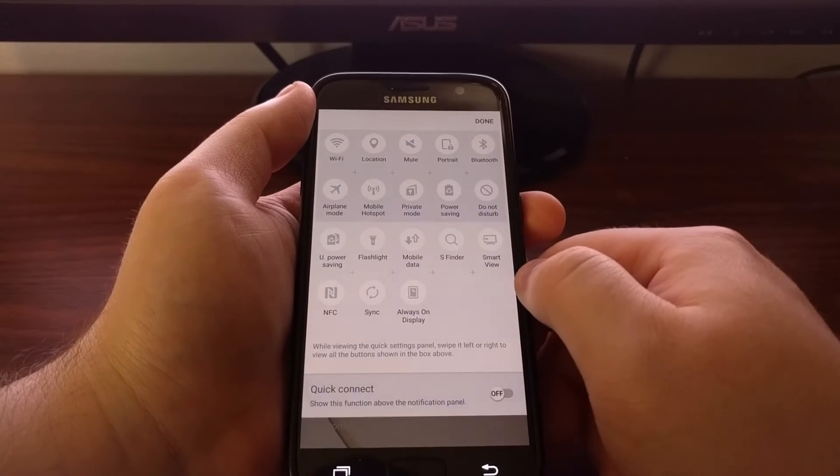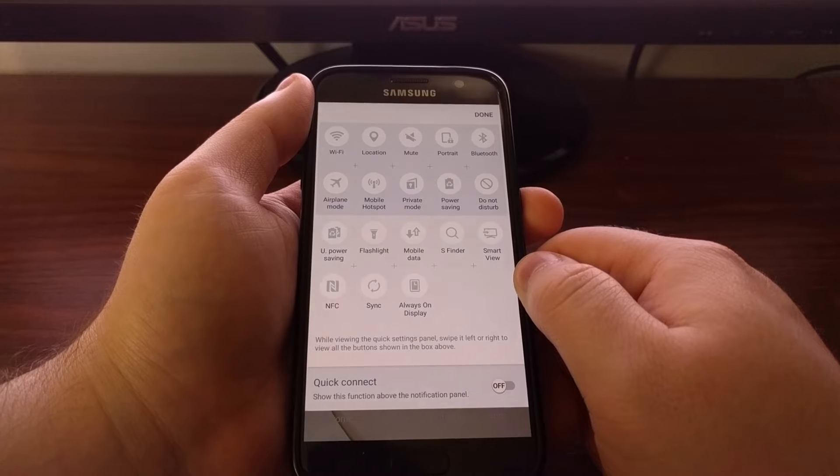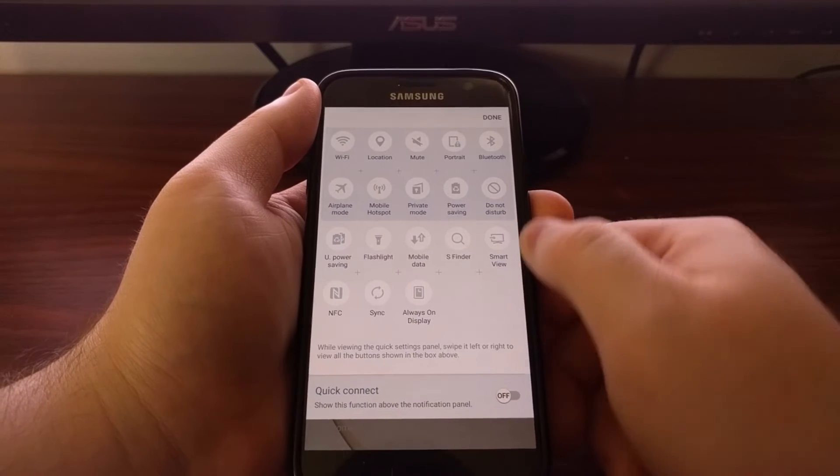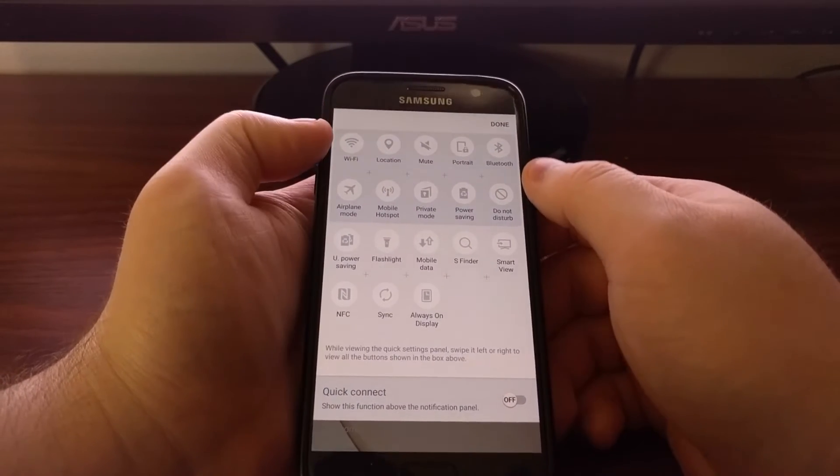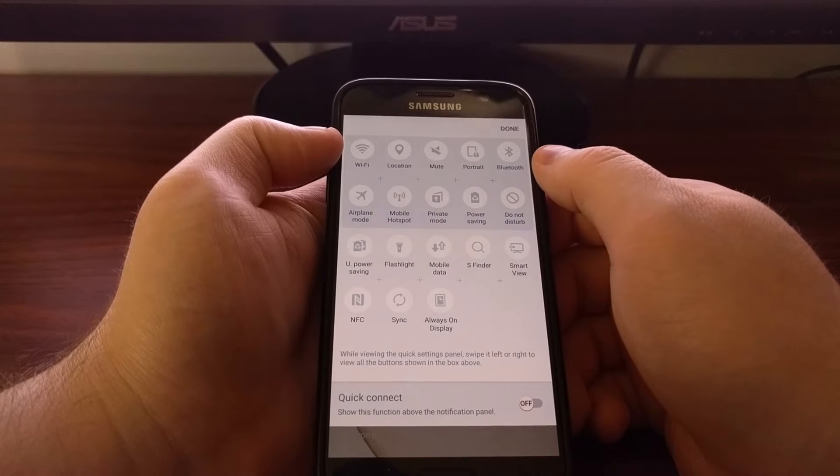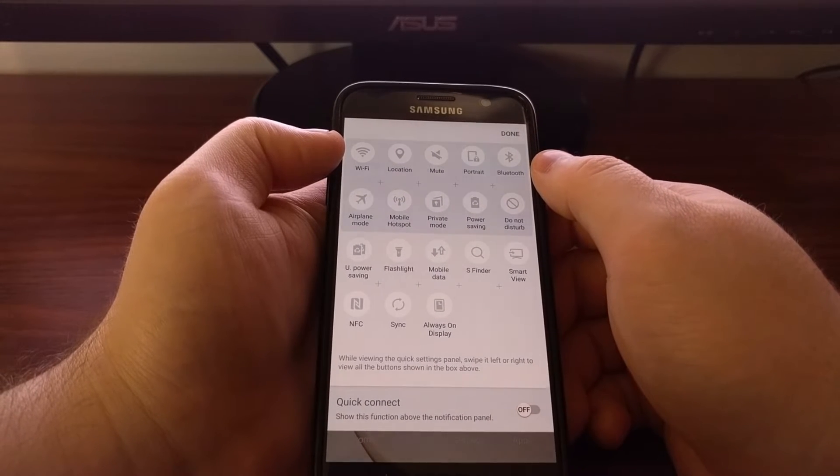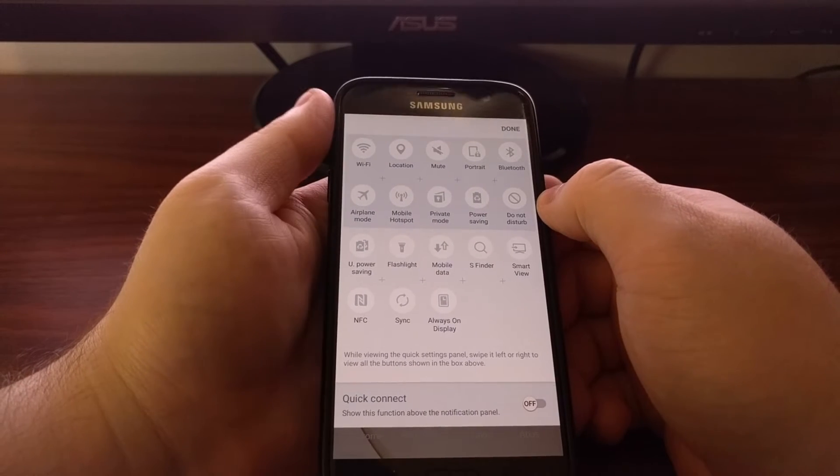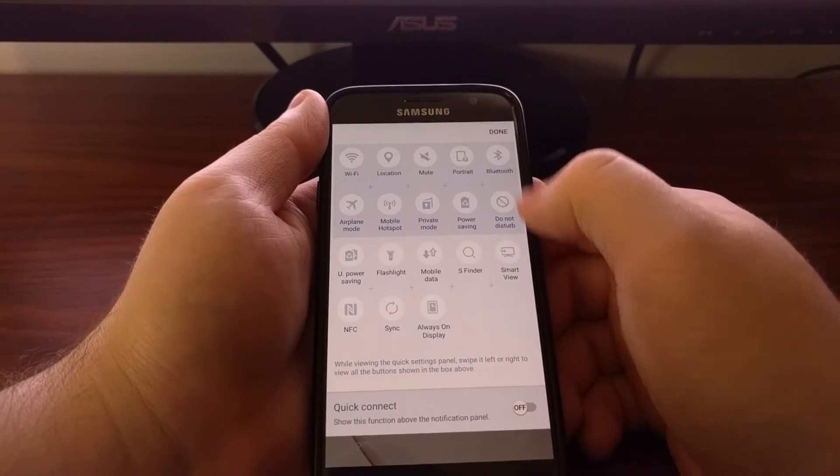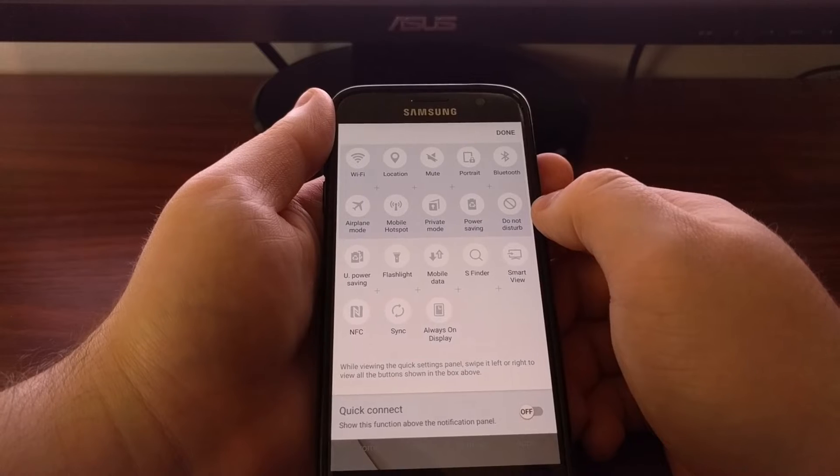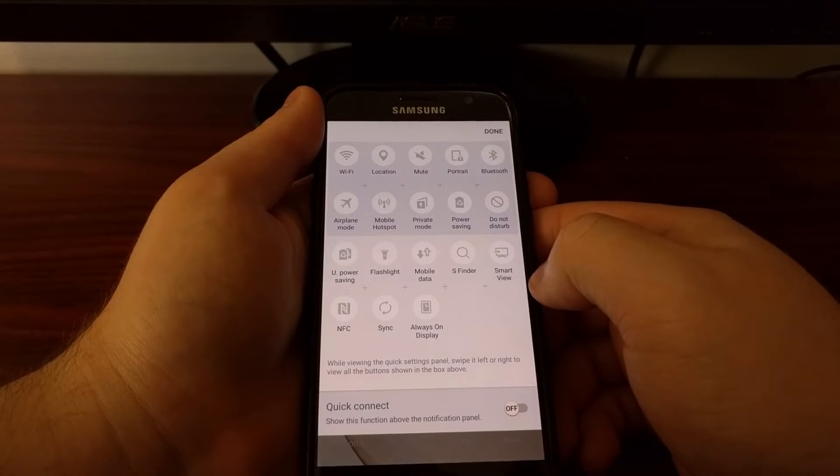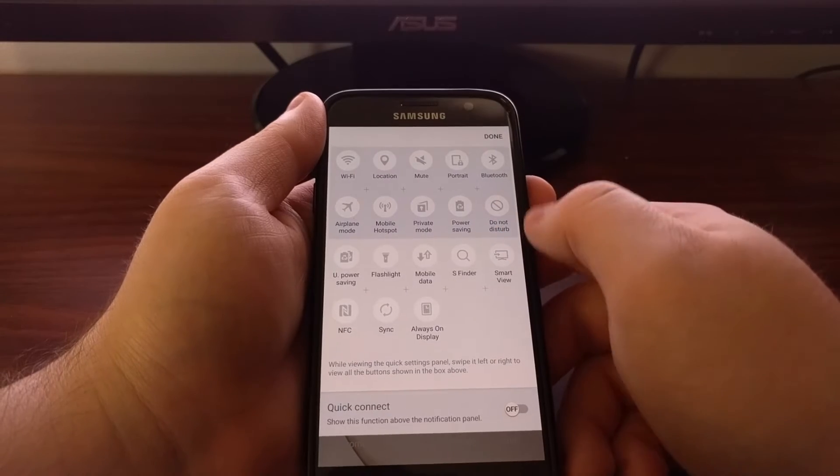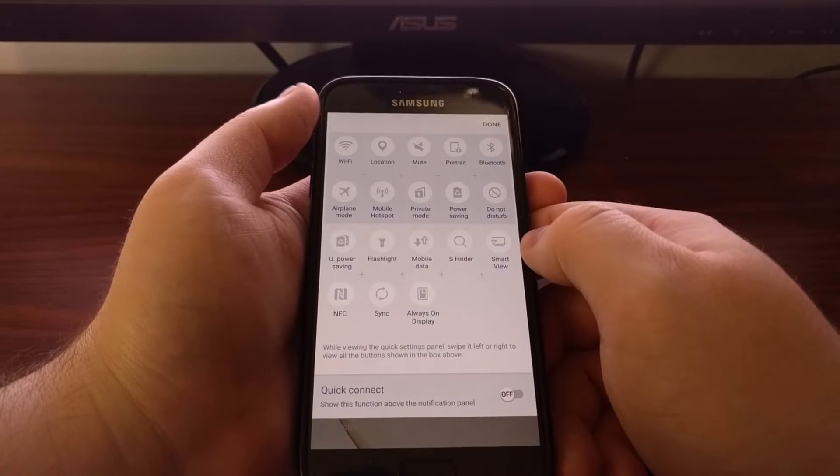Now if we tap that edit button we'll go into edit mode. So we have a couple things here. Remember this top row are the ones that are accessible from one swipe. This second row is ones that are accessible with one swipe and then a slide. And then these last ones are the ones that are accessible whenever we swipe down twice.